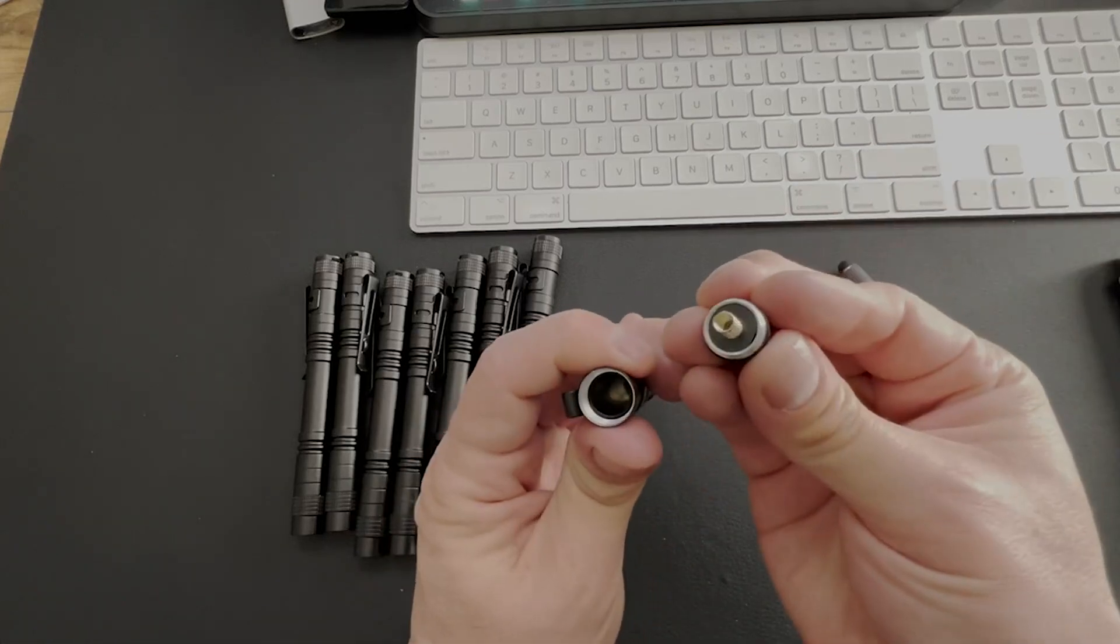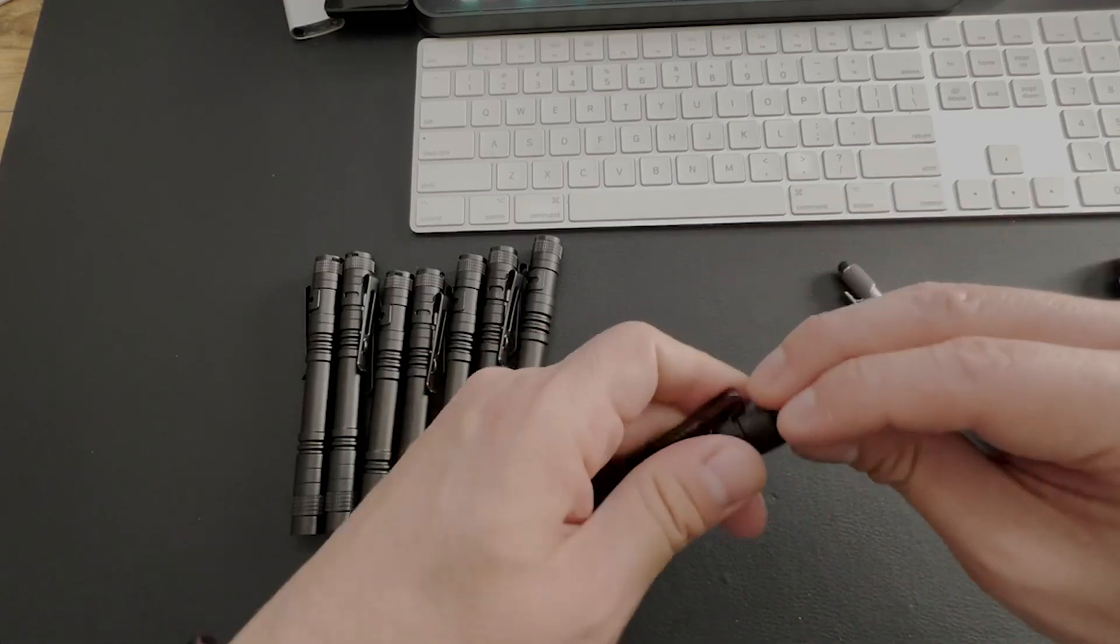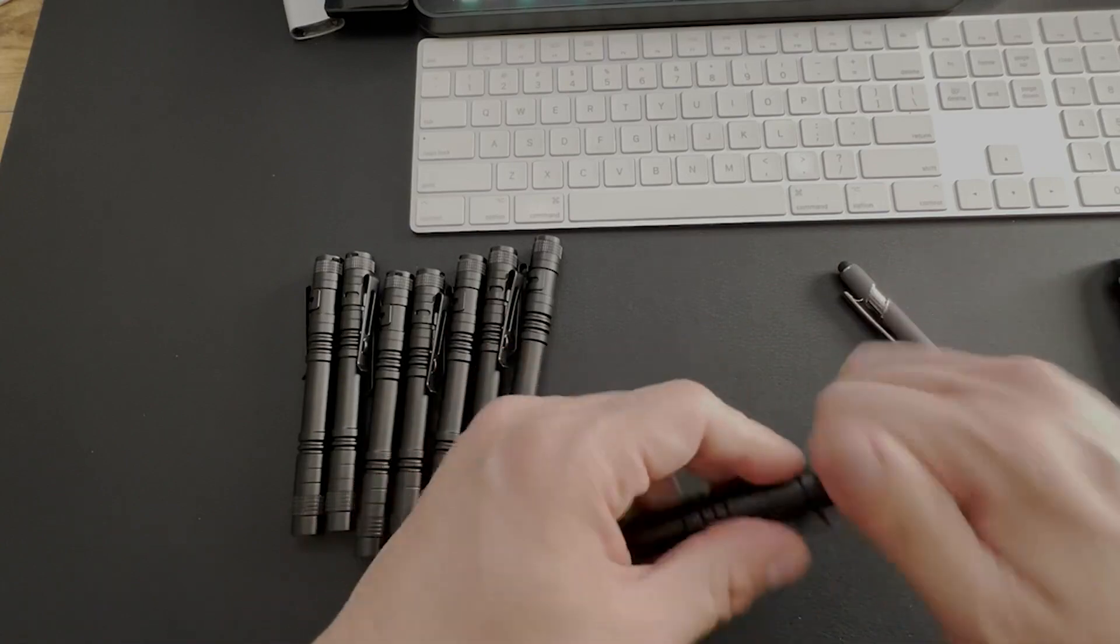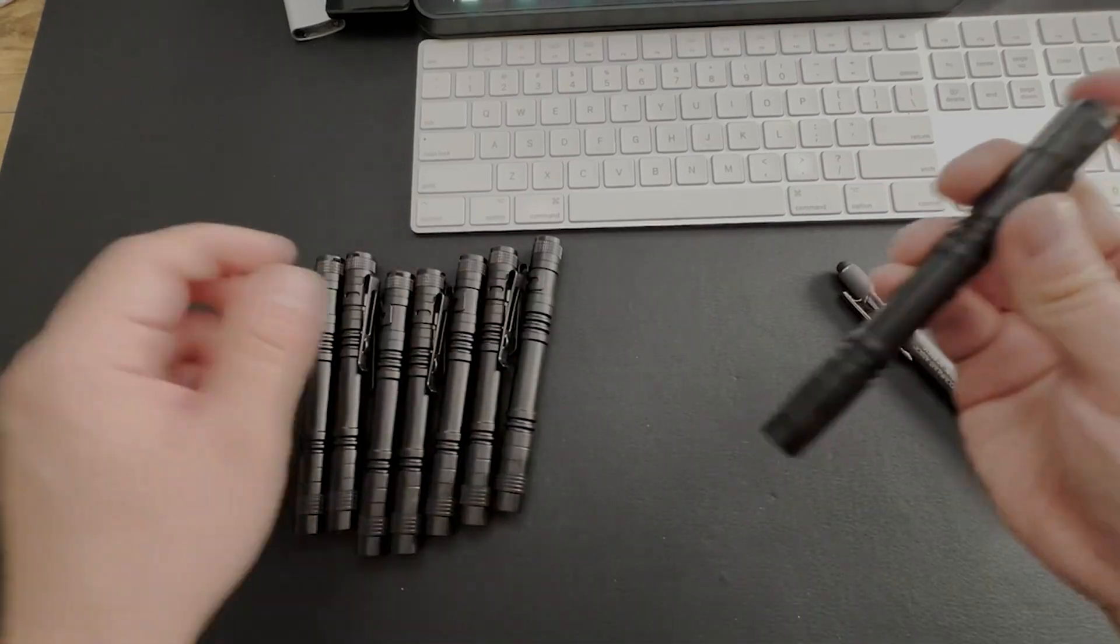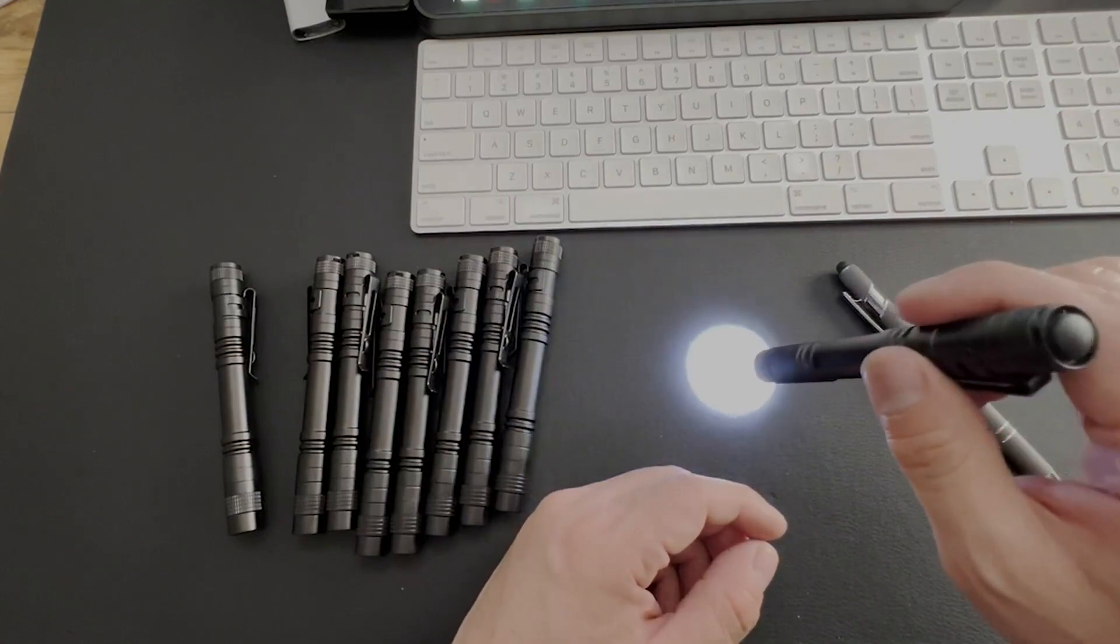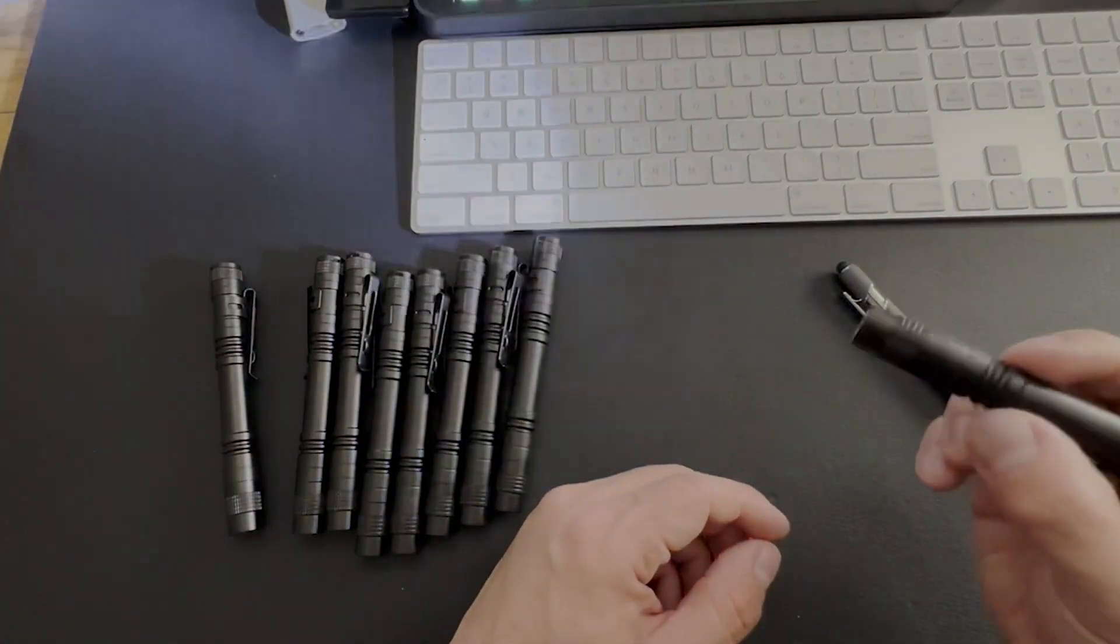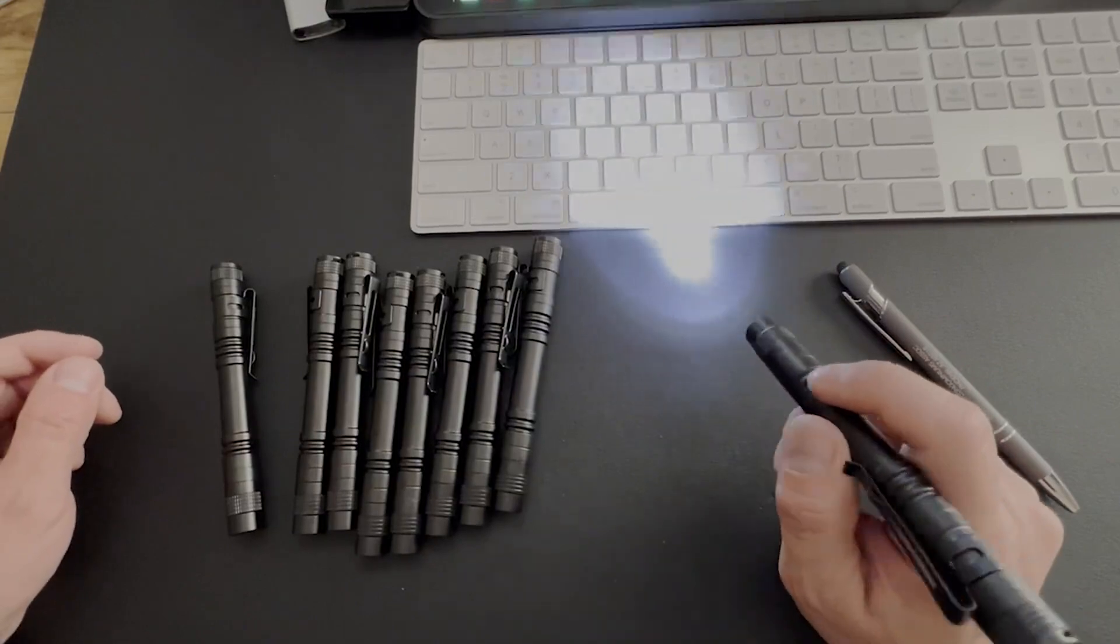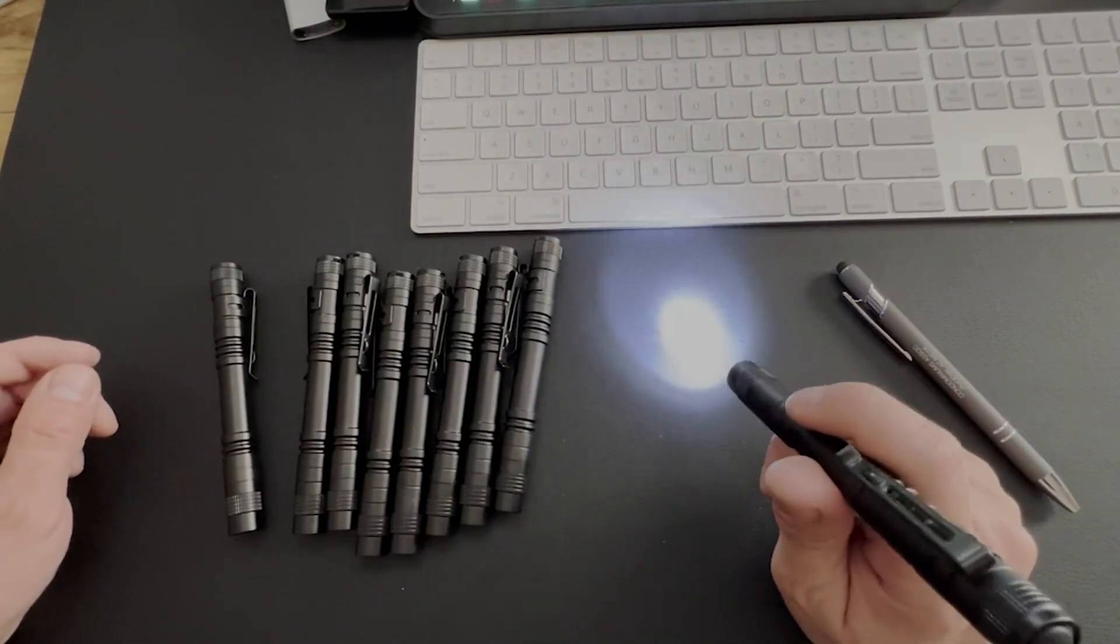So as far as the light performance is concerned, the light does shine really bright, so you can see it's very focused, and this would be great for crawl spaces.